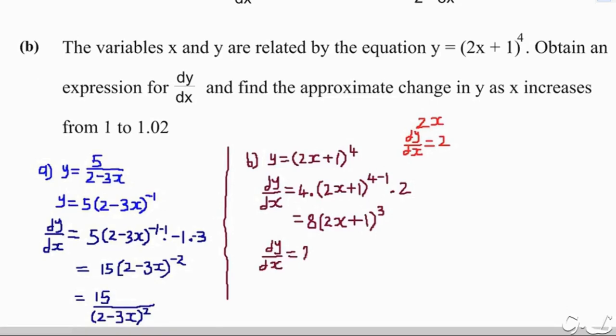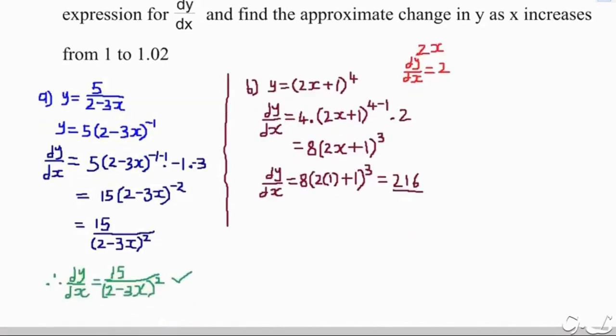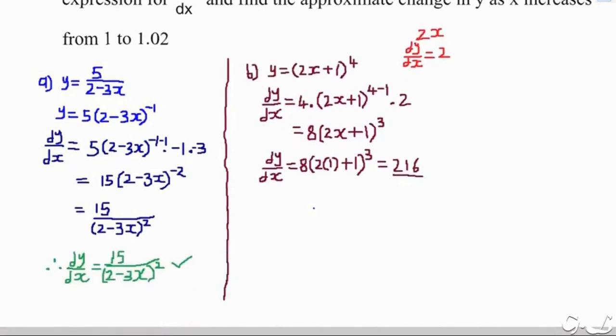After finding the dy/dx expression, we substitute the initial value of x, which is 1. Replacing x with 1 in 8(2x plus 1) cubed, we evaluate: 8 times (2 times 1 plus 1) cubed equals 8 times 3 cubed equals 8 times 27, which gives 216.